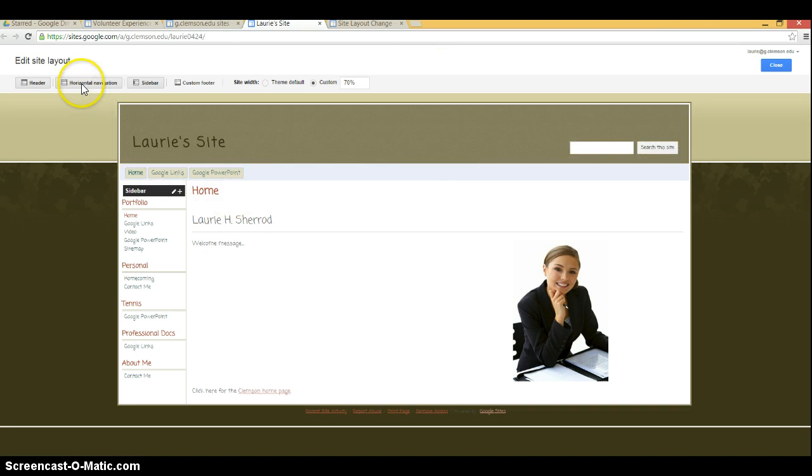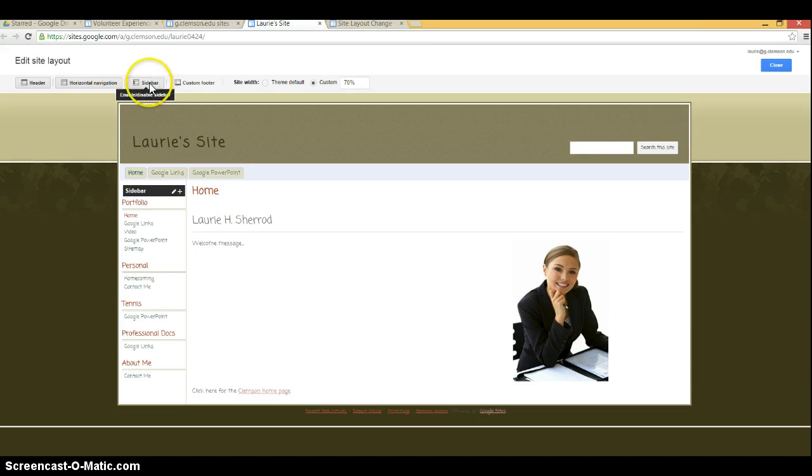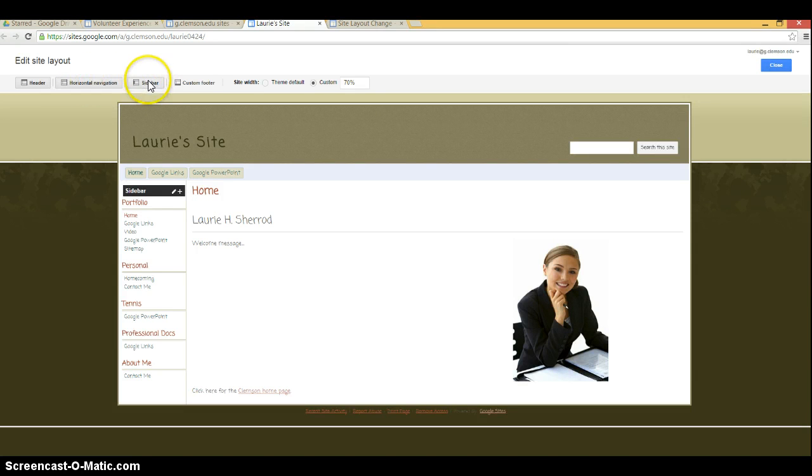If you want to turn off or on either horizontal navigation or sidebar navigation, you can single click up here. It turns it on or off depending on whether it was currently on or off.